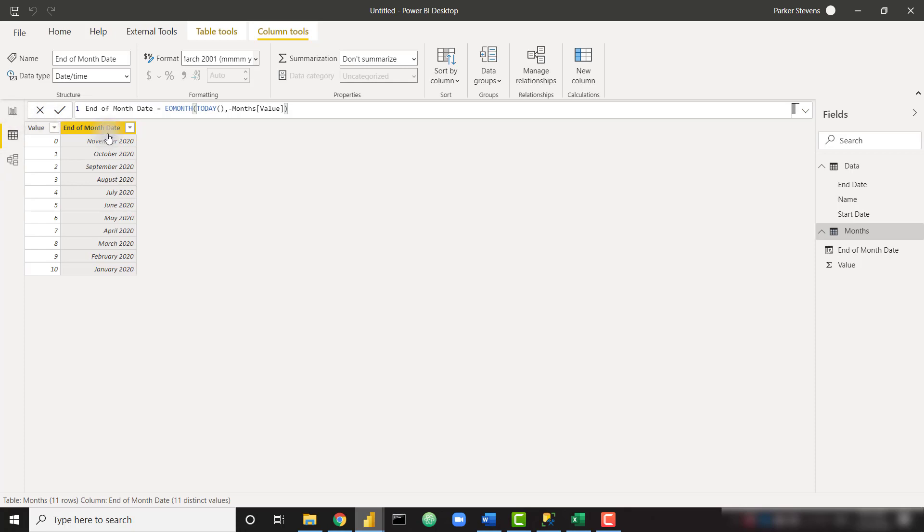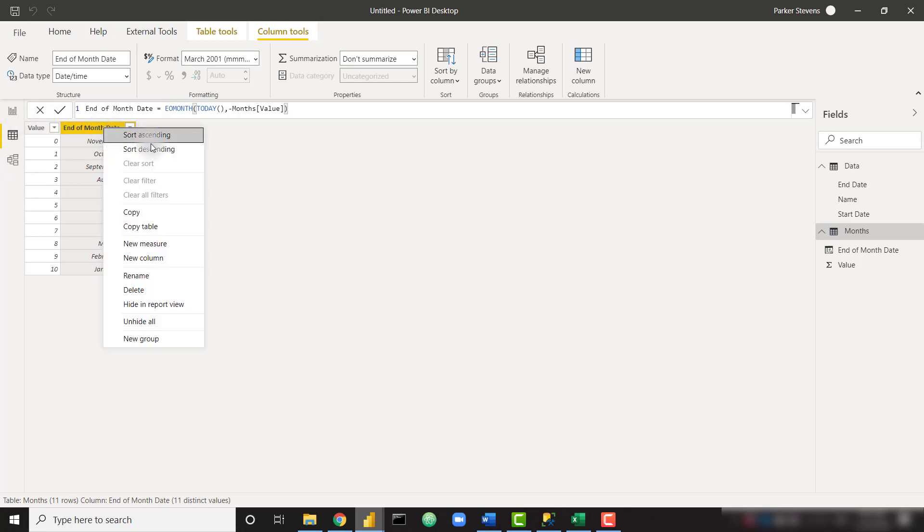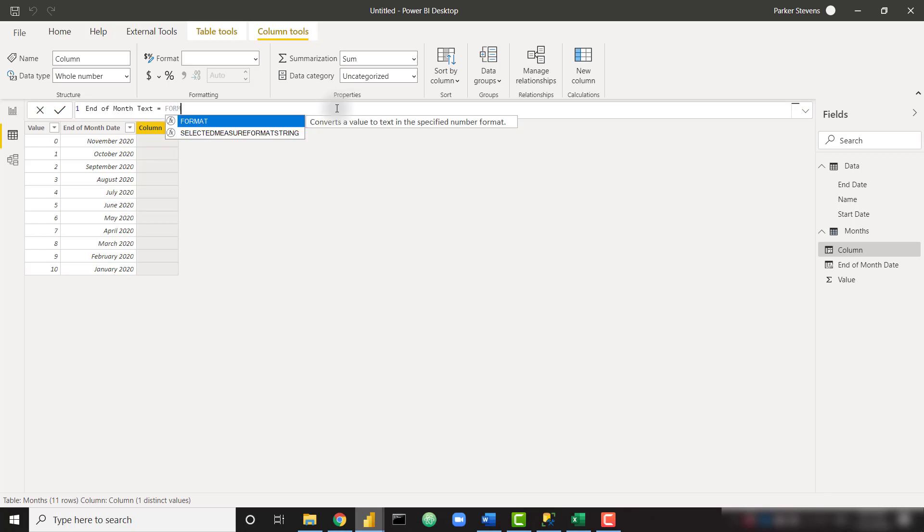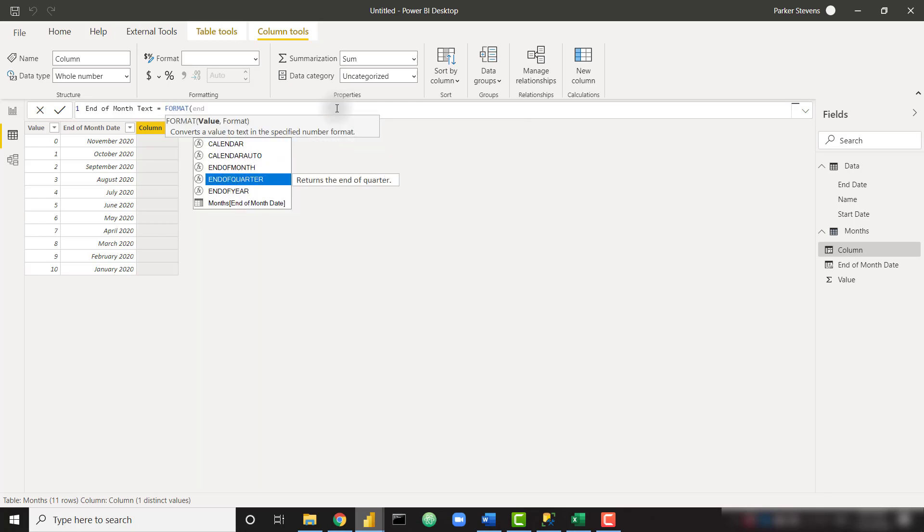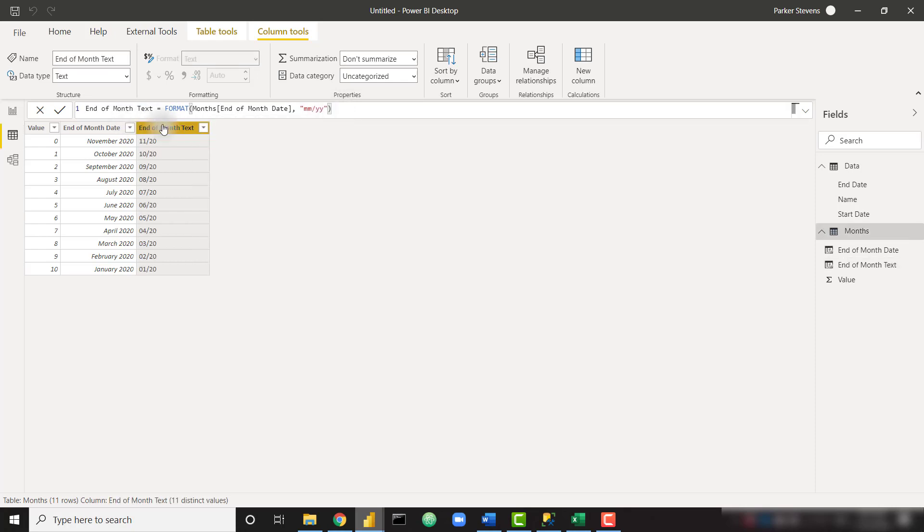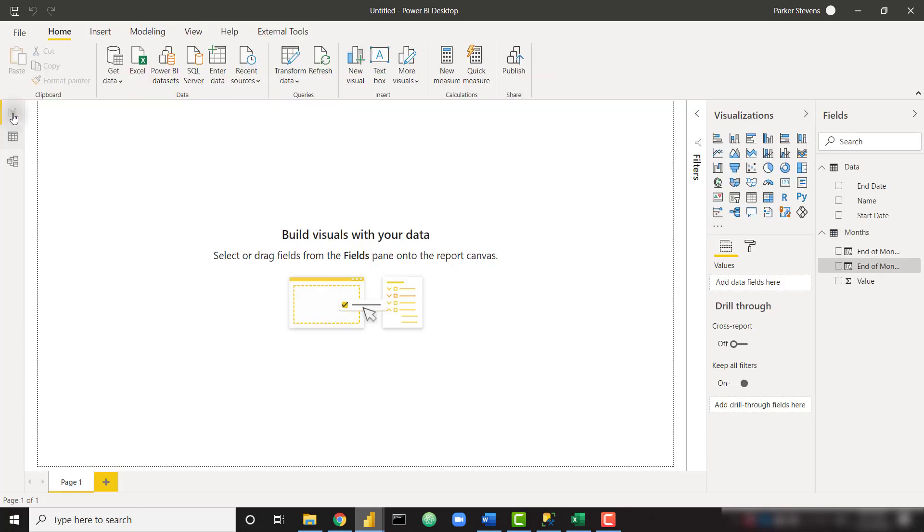So that looks really nice. Let's go ahead and do one more step. Let's create a new column here, and I want to get something I'm going to call end of month text. And I want to format my end of month date to look like mm slash yy. I'm doing that because if we're going to create a matrix and this is going to go across our columns, we kind of want this to be a little smaller so it doesn't take up too much space. With that, that's all we need to move forward.